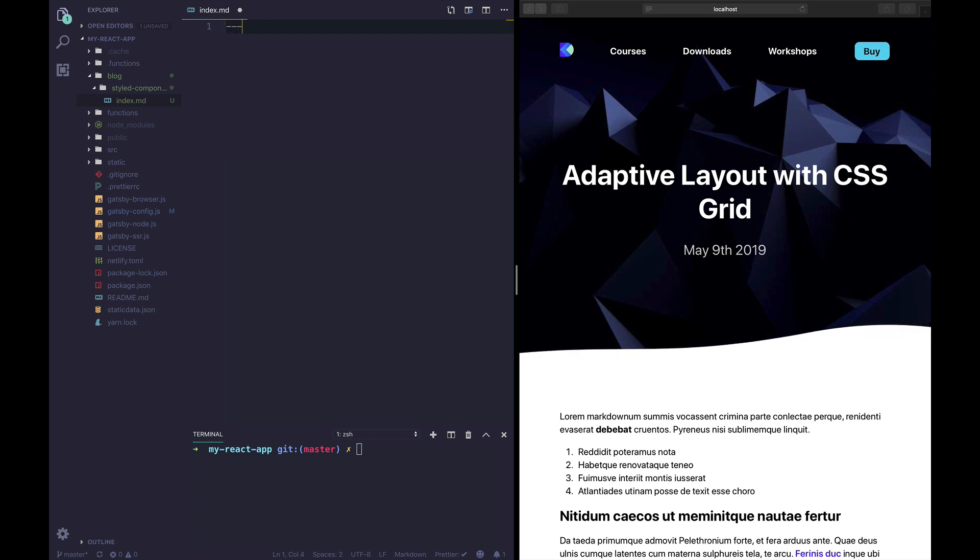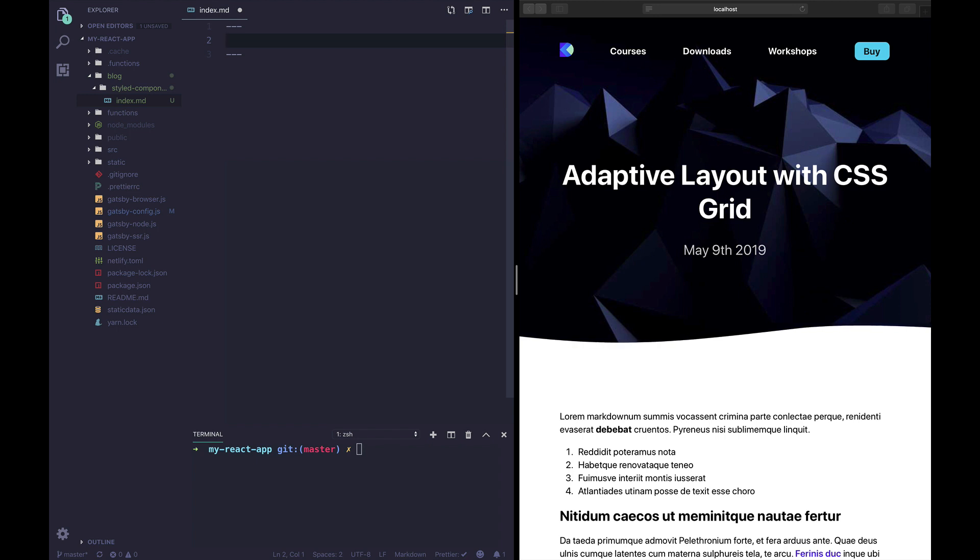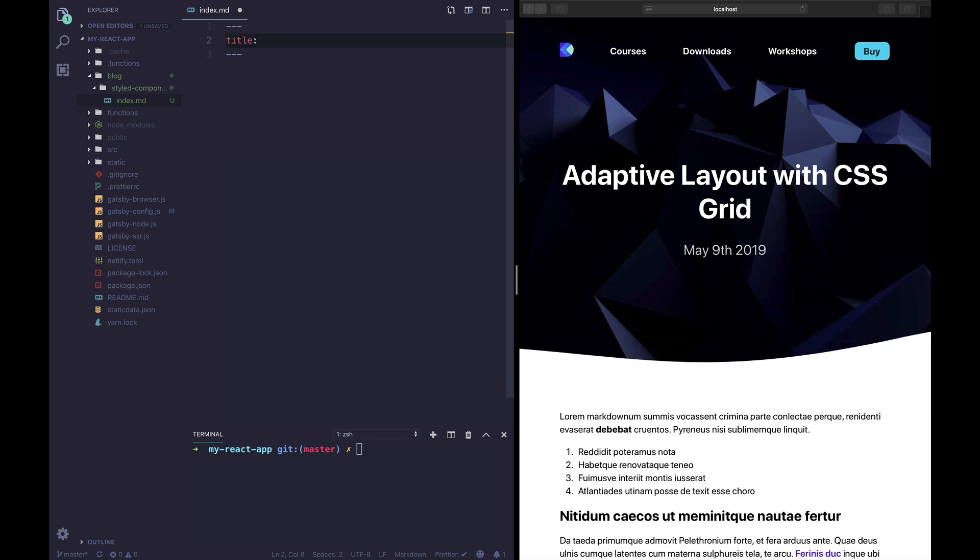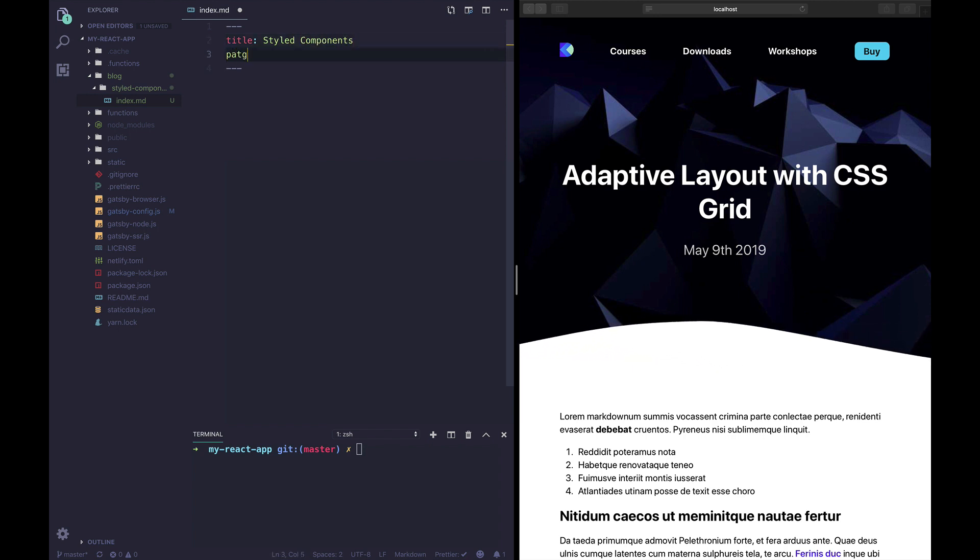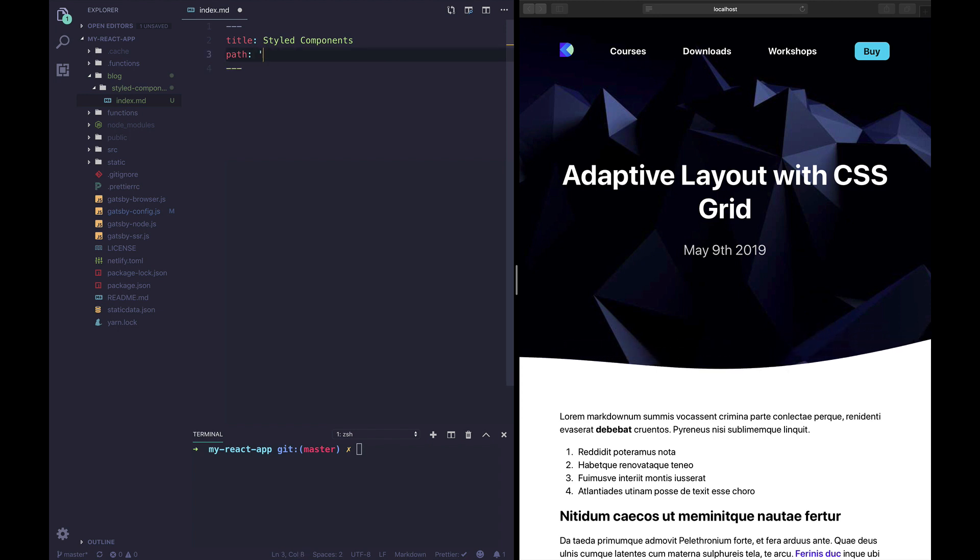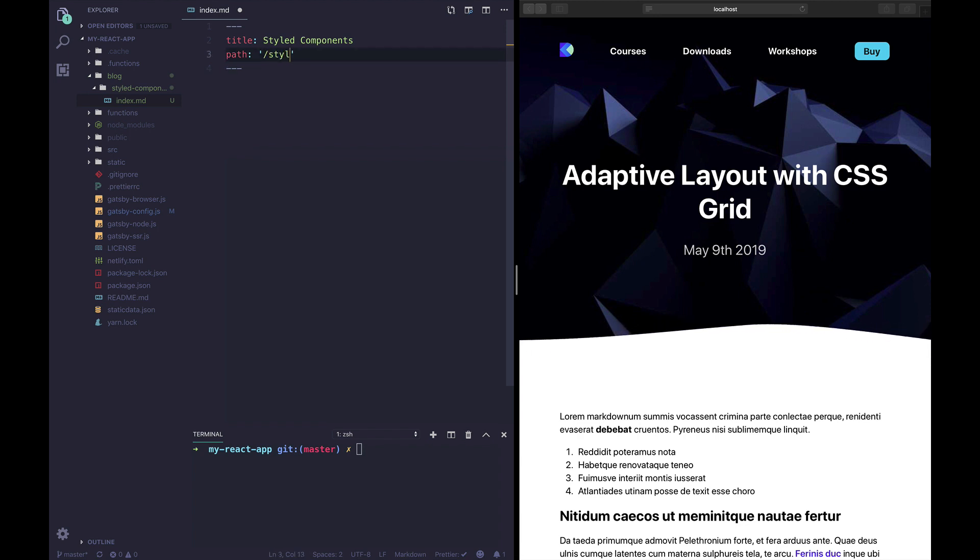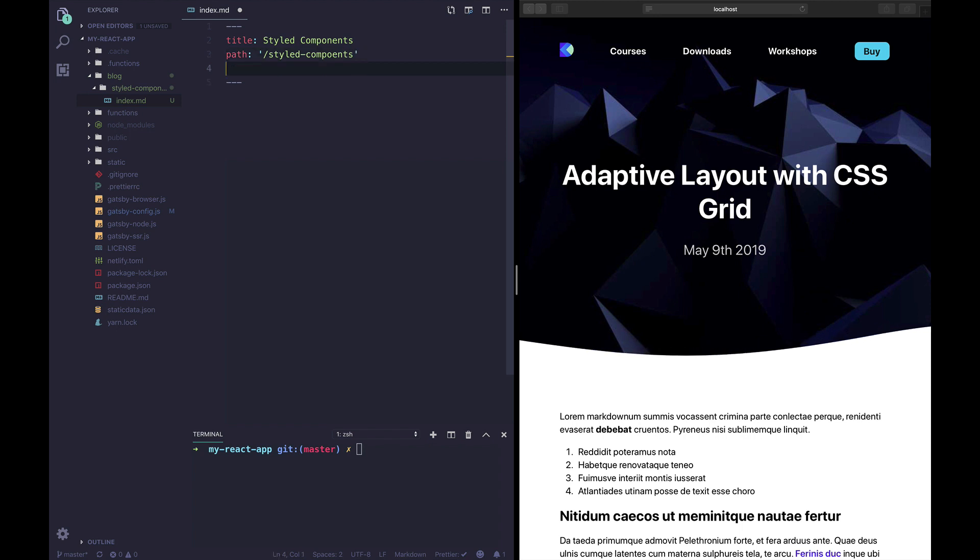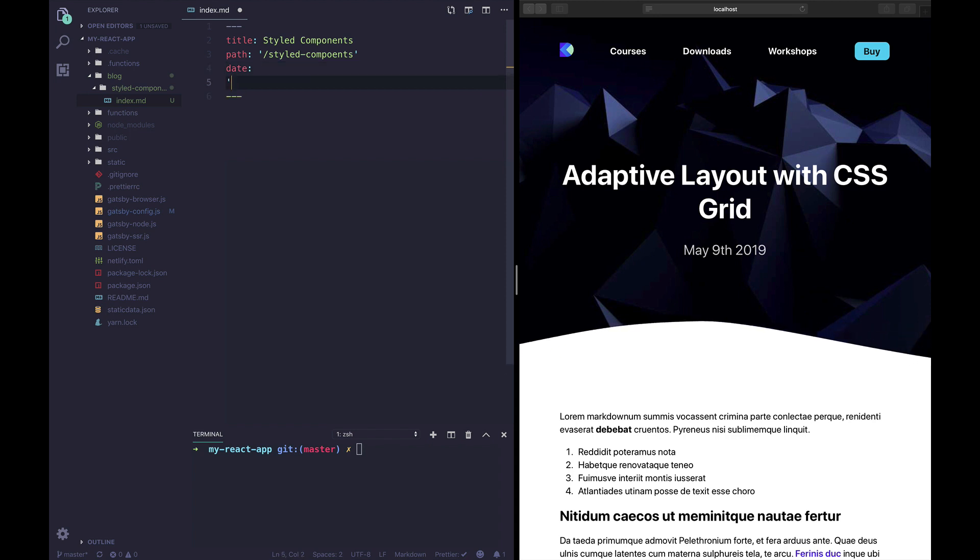Front matter is an easy way to add data to a markdown file and we're gonna pass some keys. The first one is gonna be title and we're gonna say styled components. The second key is gonna be the path, it's gonna be the URL to our blog post and we're gonna say forward slash styled components. We're gonna also pass a date.